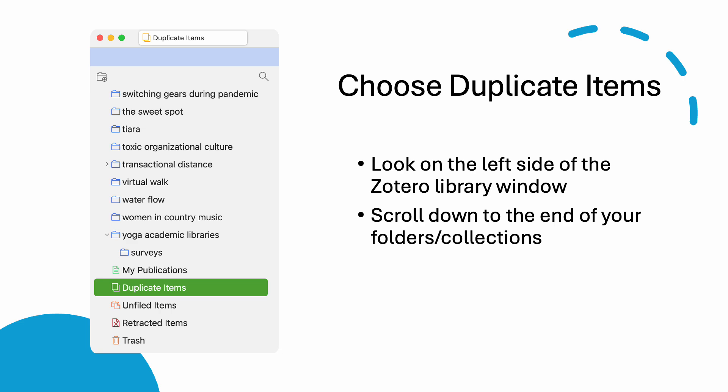To find Duplicate Items, look on the left side of the Zotero library window and scroll down to the end of your folders or collections.